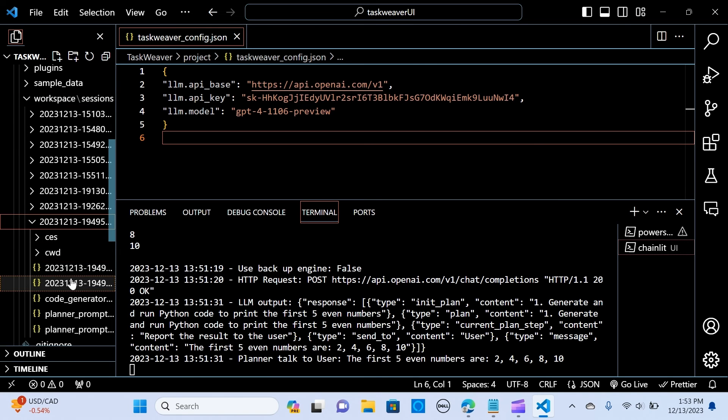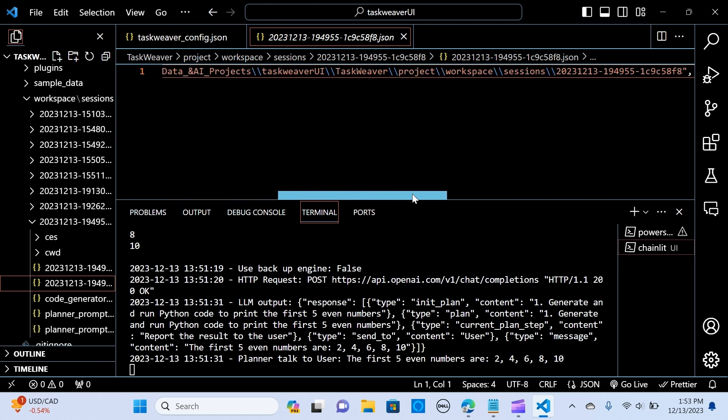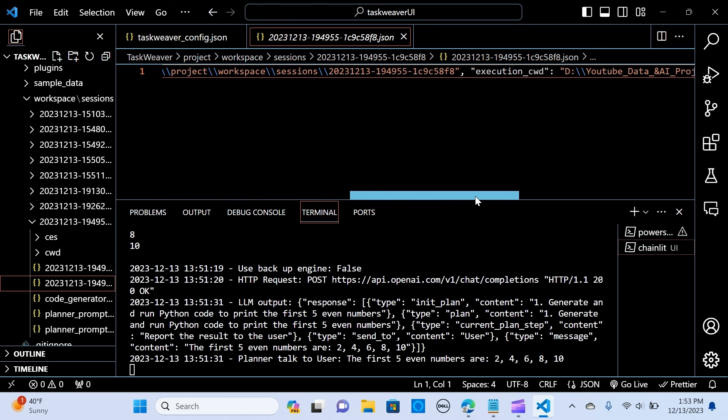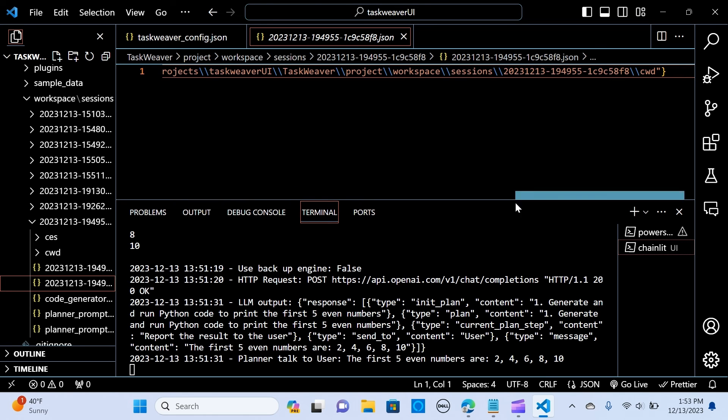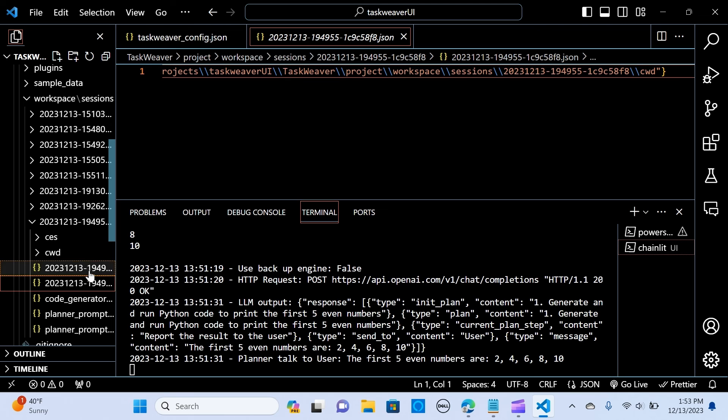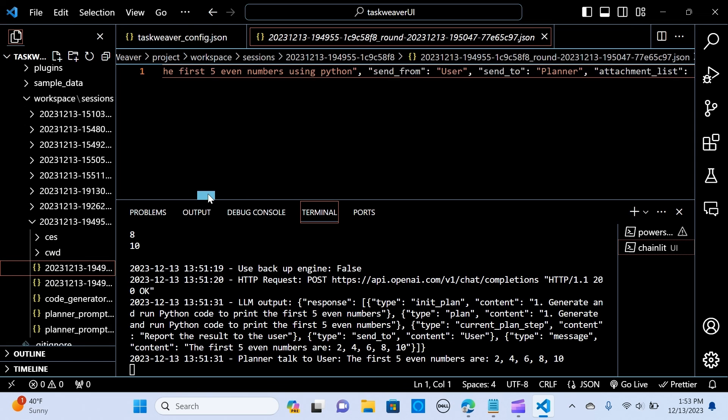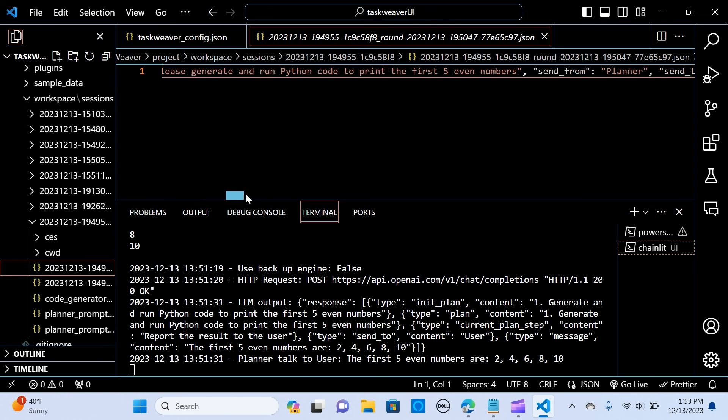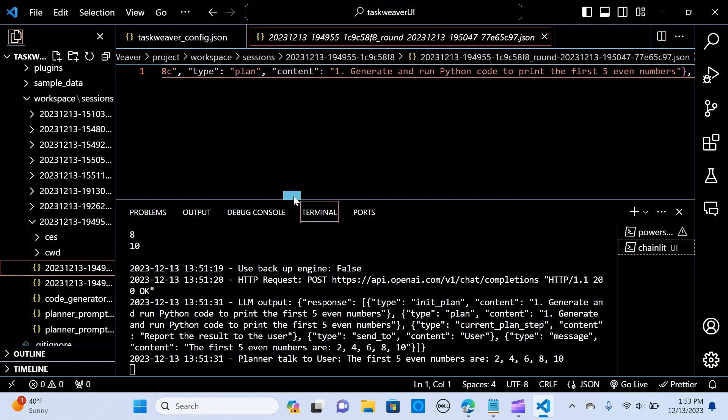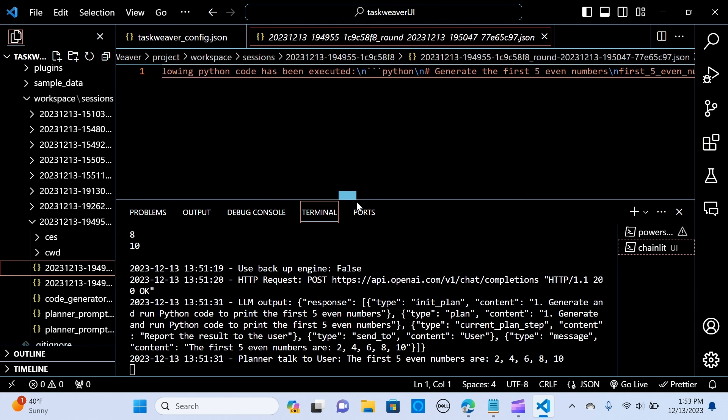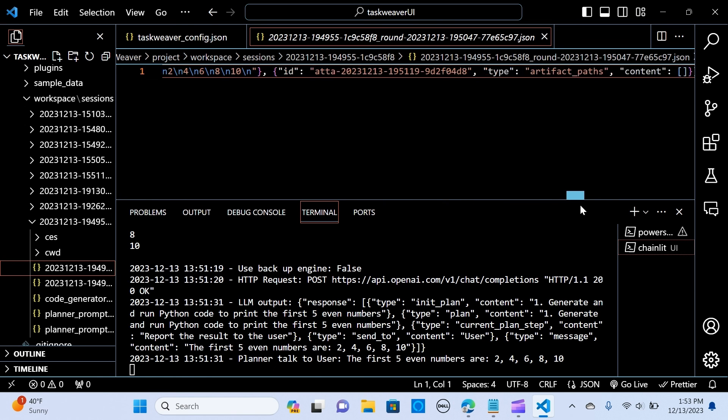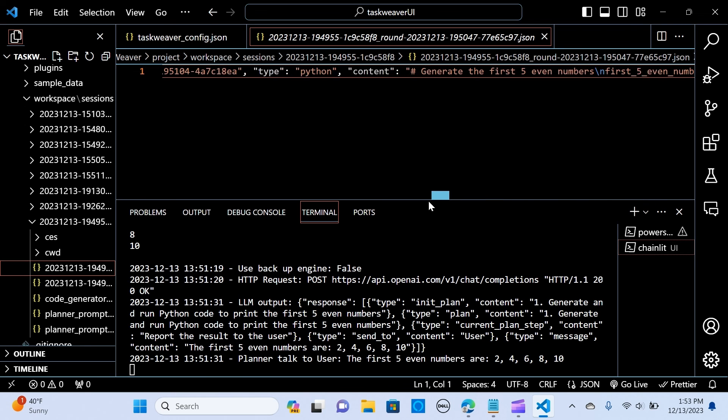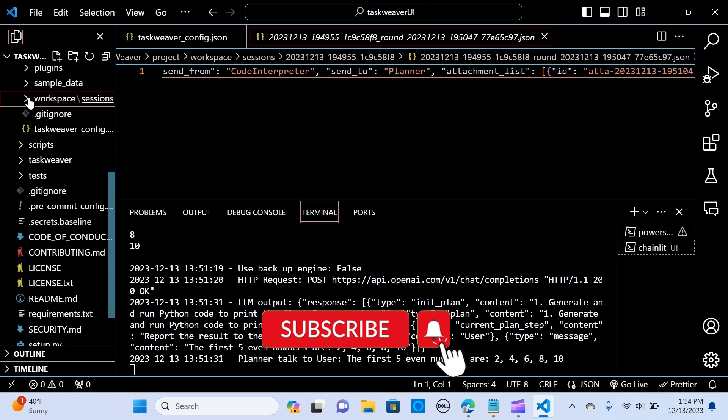This is the workspace. Let's see. This is whatever we are working on, you can see it here. The planner generates run Python code to print the even numbers. It has every step of the code execution. It has every step in here. If you want to find out whatever you are working on, you go to the workspace, you can see it there.